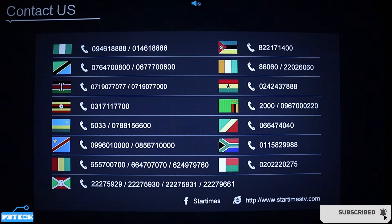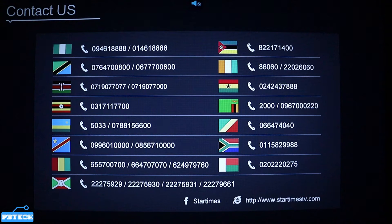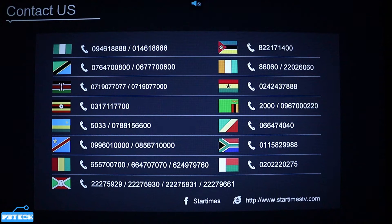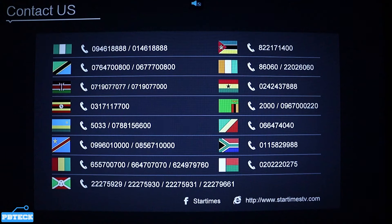As you can see, you have the listed countries with their numbers. You can see Nigeria, Tanzania, Botswana, Ghana, Kenya, South Africa, and many other countries — there's Congo over there as well. So just select your country by looking at the flag and then select the number that is attached to it.